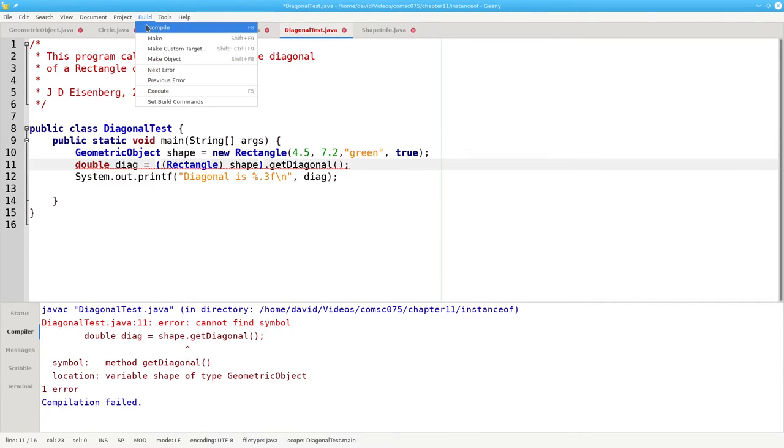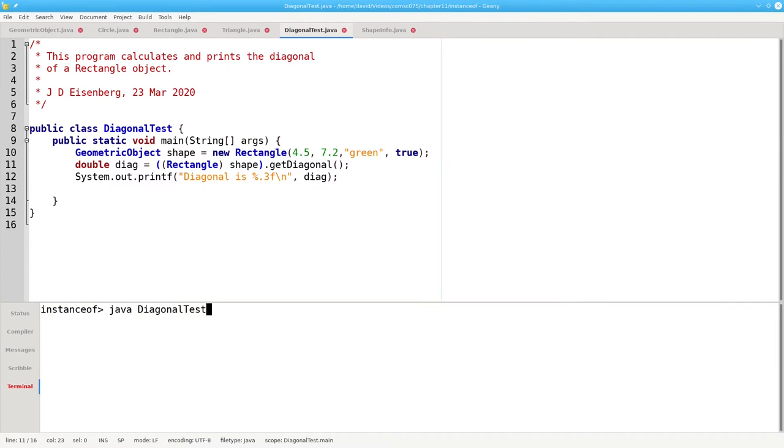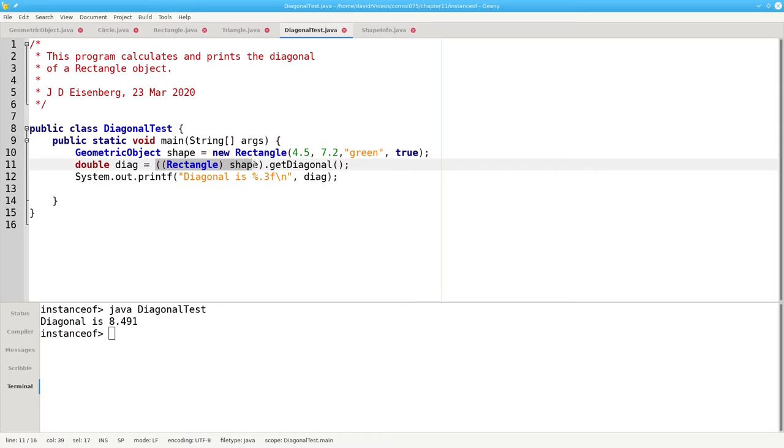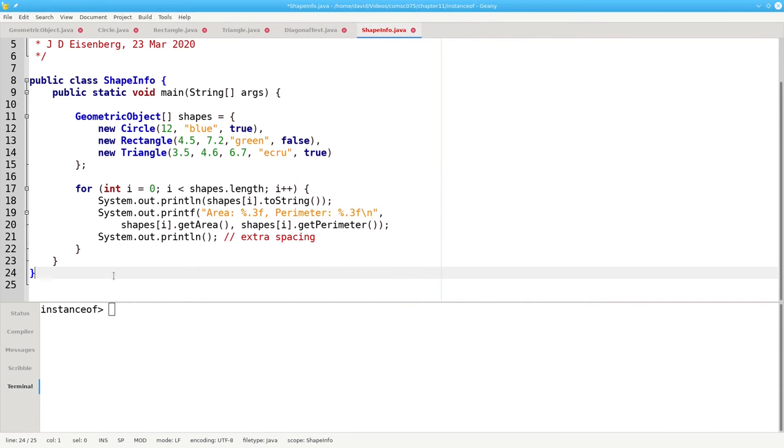Now, when I compile, it's successful, and when I run it, I get the correct result. By the way, the outer parentheses in the cast are necessary to make the compile work correctly. Now, let's look at this code.